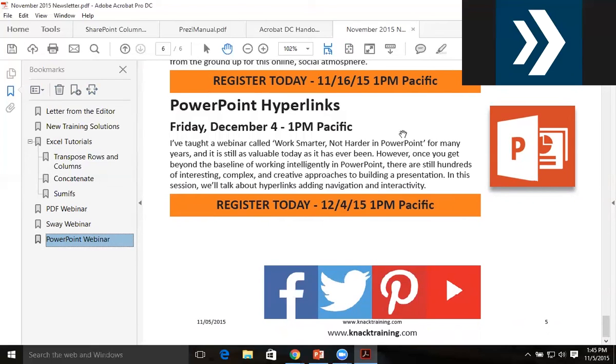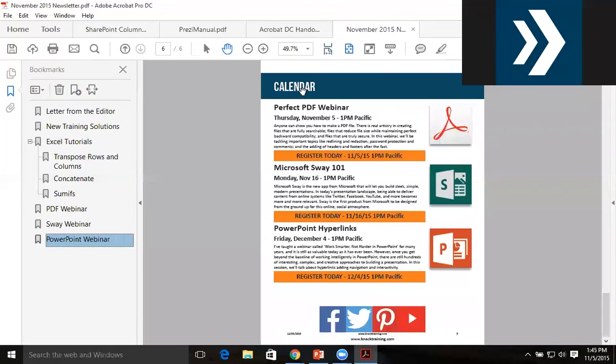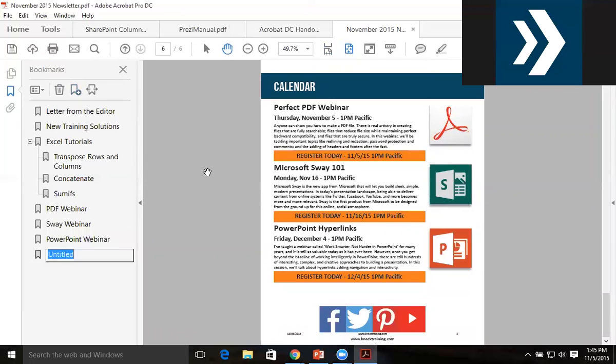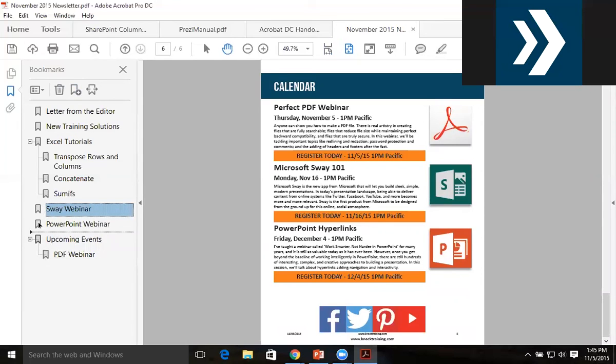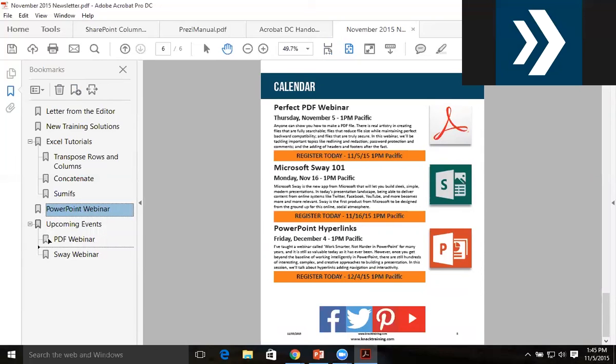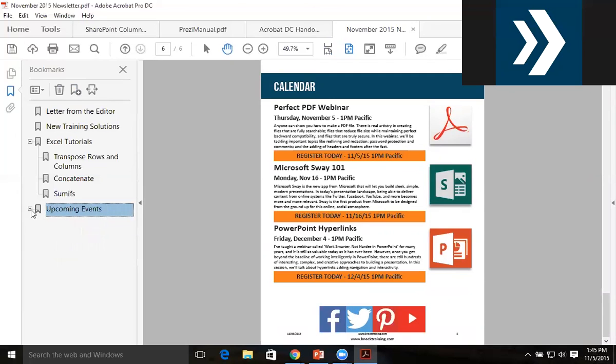Again, it might be a good idea to have a section with upcoming calendar and the subordinate bookmarks. So I zoom out a bit, have the full page in front of me, make a new bookmark and call this one 'Upcoming Events'. Then I have the PDF Webinar subordinate to that by clicking and dragging, the Sway Webinar subordinate to it, and the PowerPoint Webinar subordinate to it by clicking and dragging.